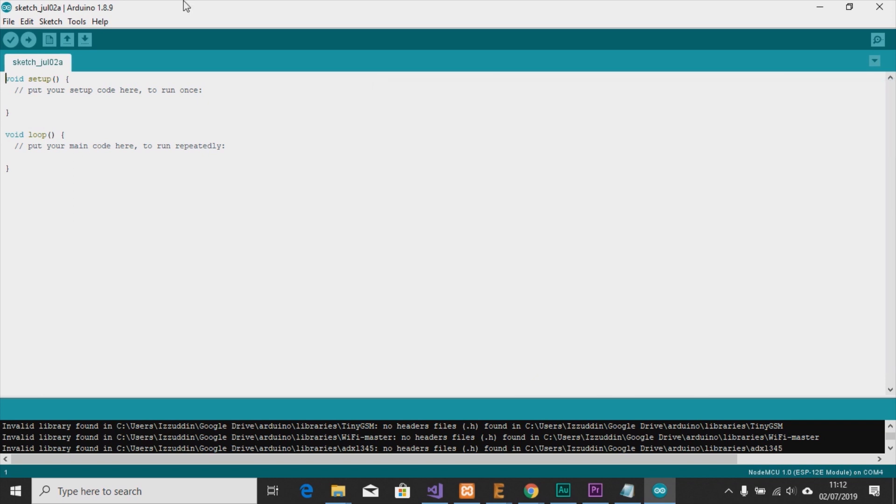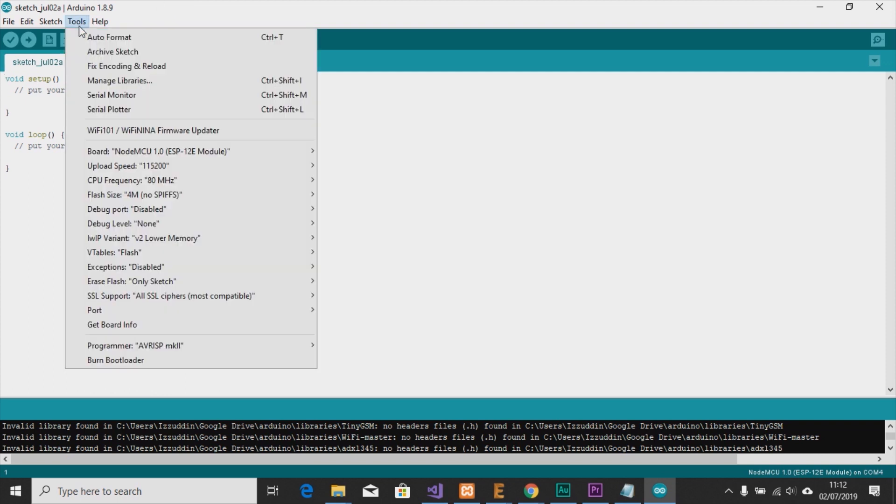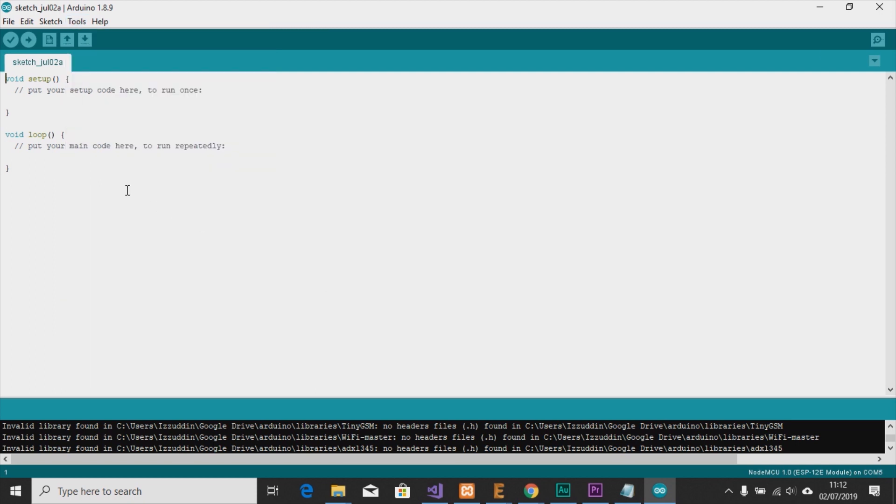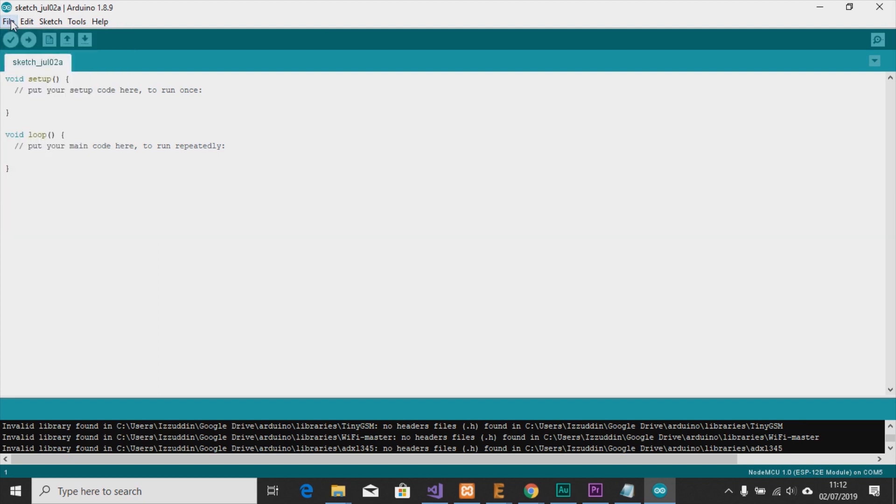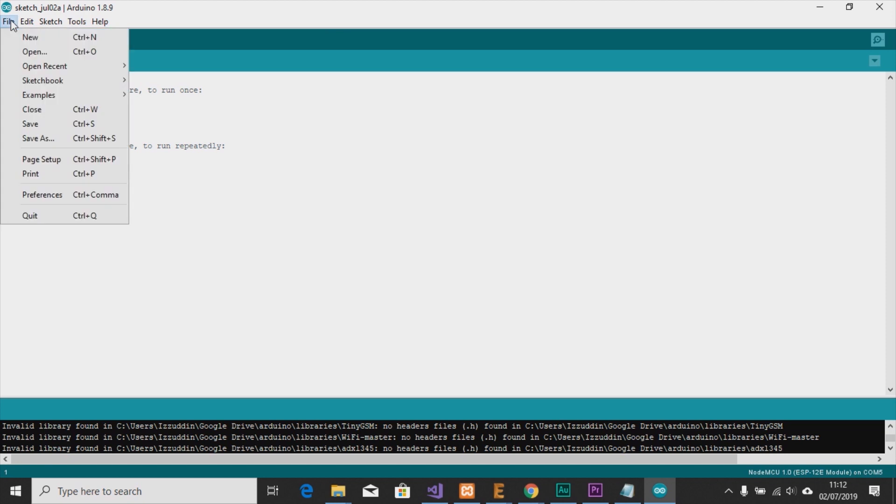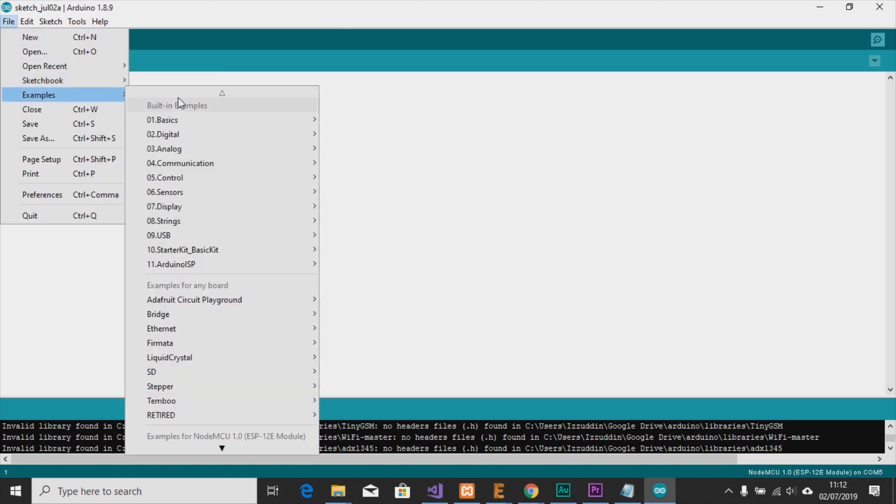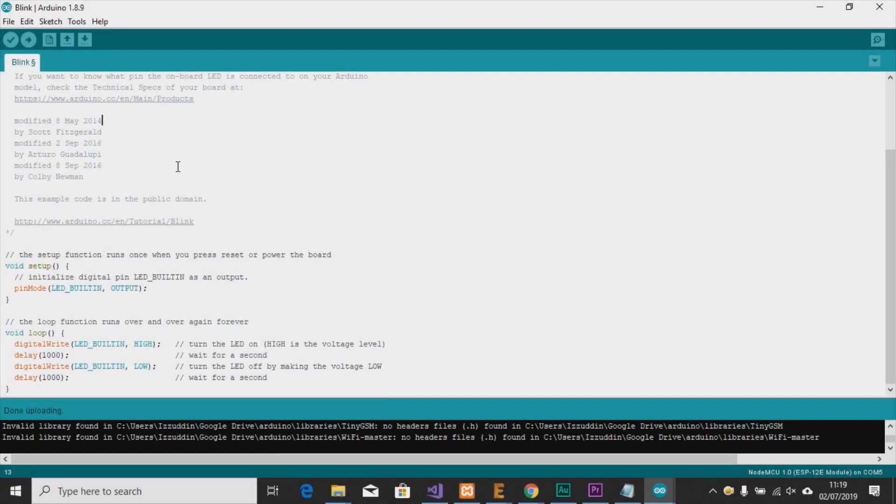Then we can open the Tools, Port, and it's already detected on COM5. So now we can start to code anything. We can open Examples, Basic, like the Blink. Okay, so this is the Blink example from the Arduino sample.